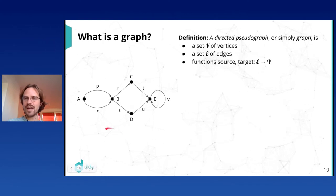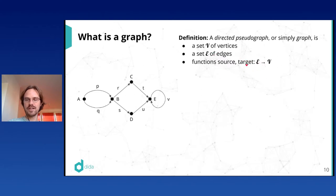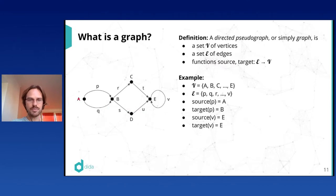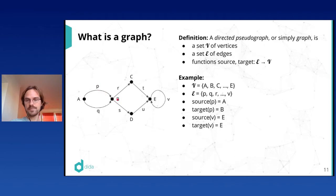To be precise, we could call this a directed pseudo-graph. A graph is given by a set of vertices V, a set of edges E, and two functions from E to V called source and target. In my example, the set of vertices is {a, b, c, d, e}, the set of edges is {p, q, ..., v}, and for edge p, its source is node a and its target is node b. For edge v, its source and target are both node e — a self-loop.